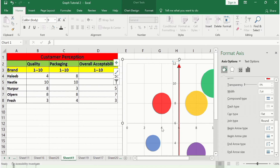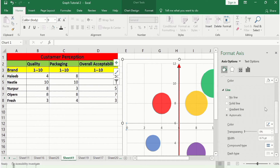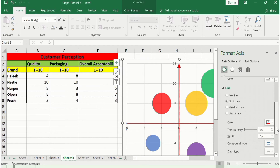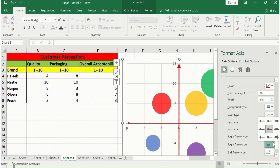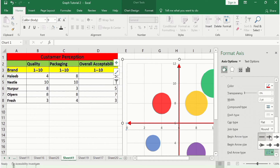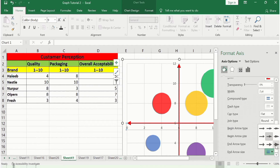Select the other axis and apply similar formatting: solid line, red color, 2pt width. Scroll down and set the Begin Arrow Type and size, then the End Arrow Type and size to match the other axis.